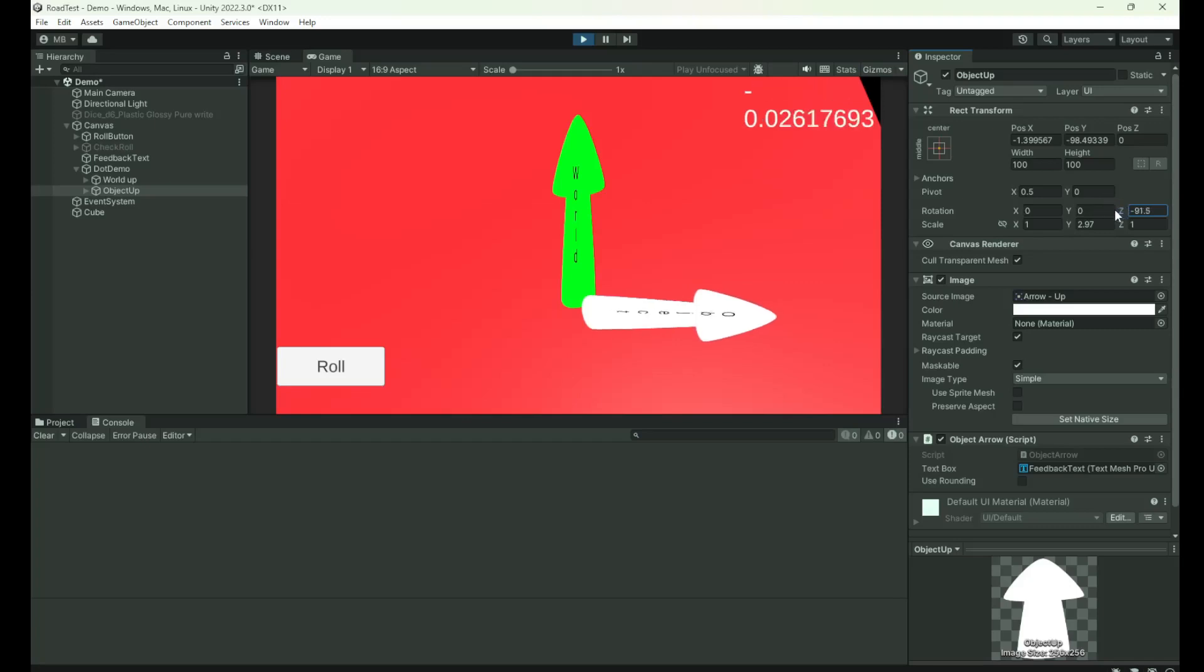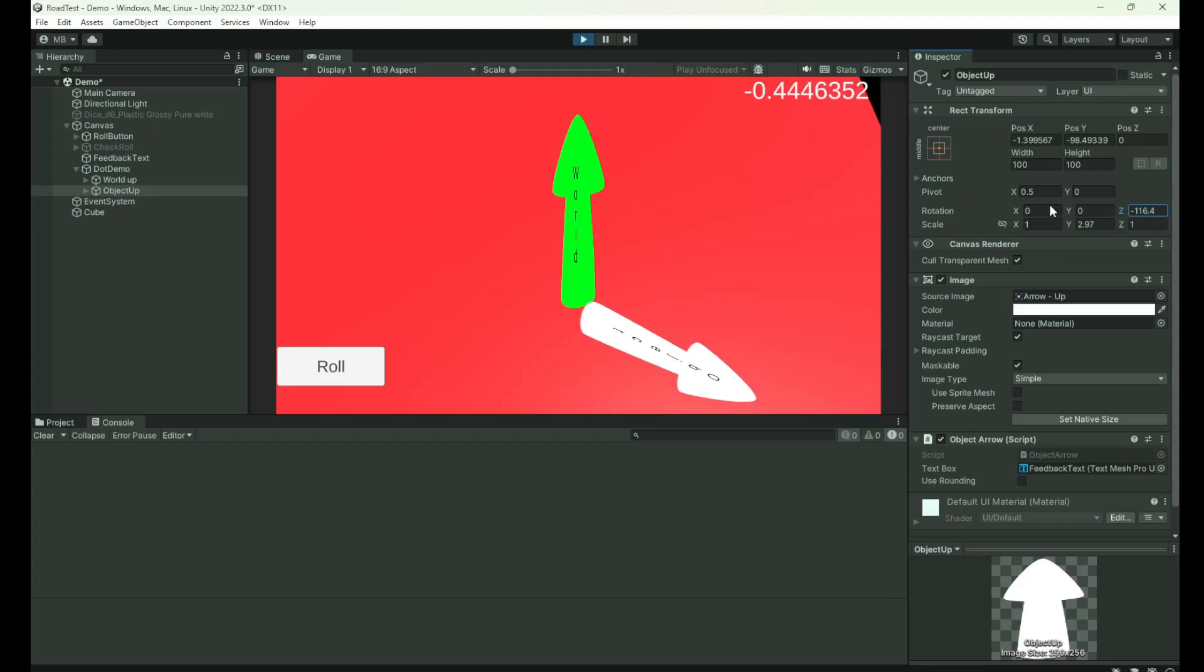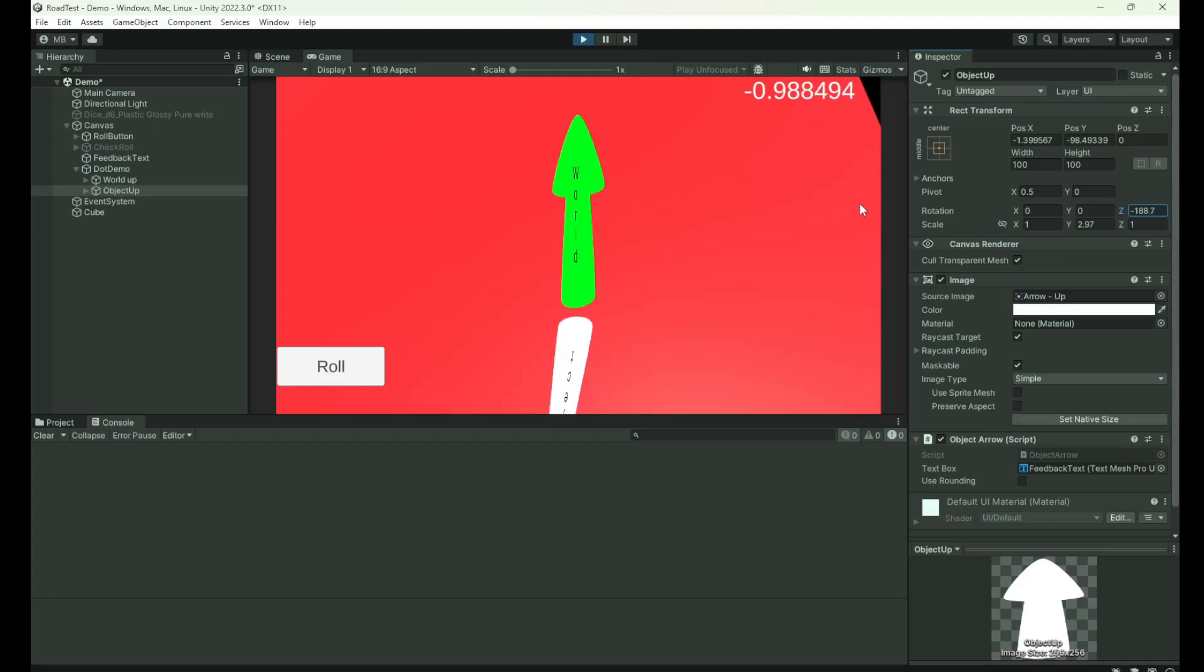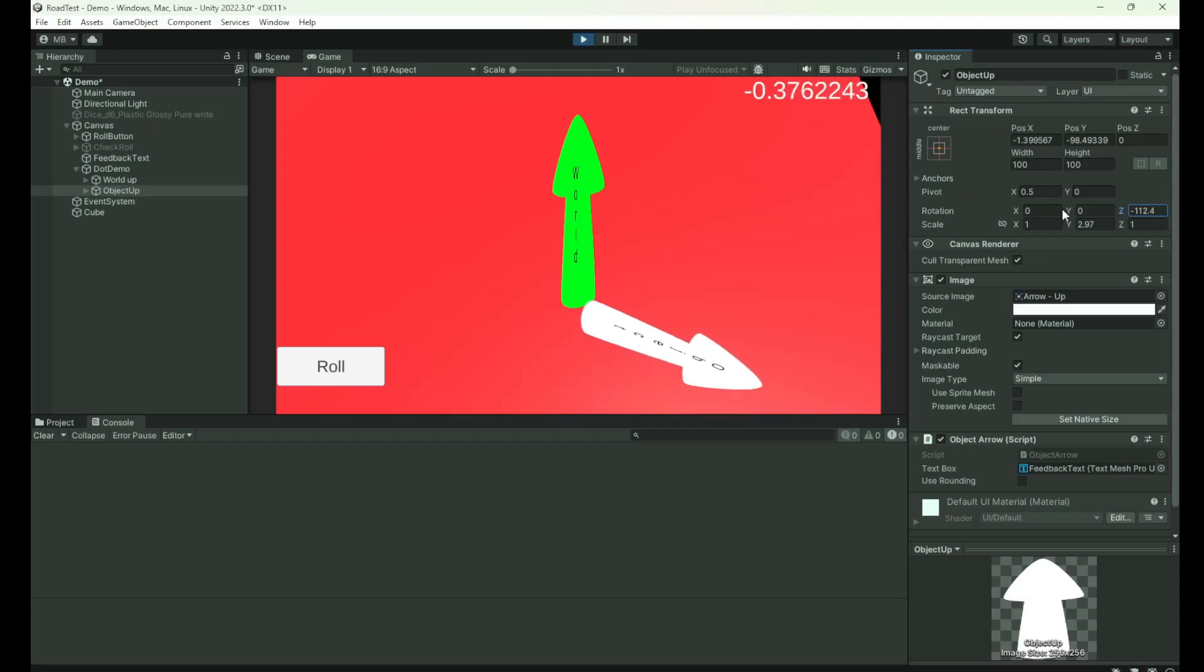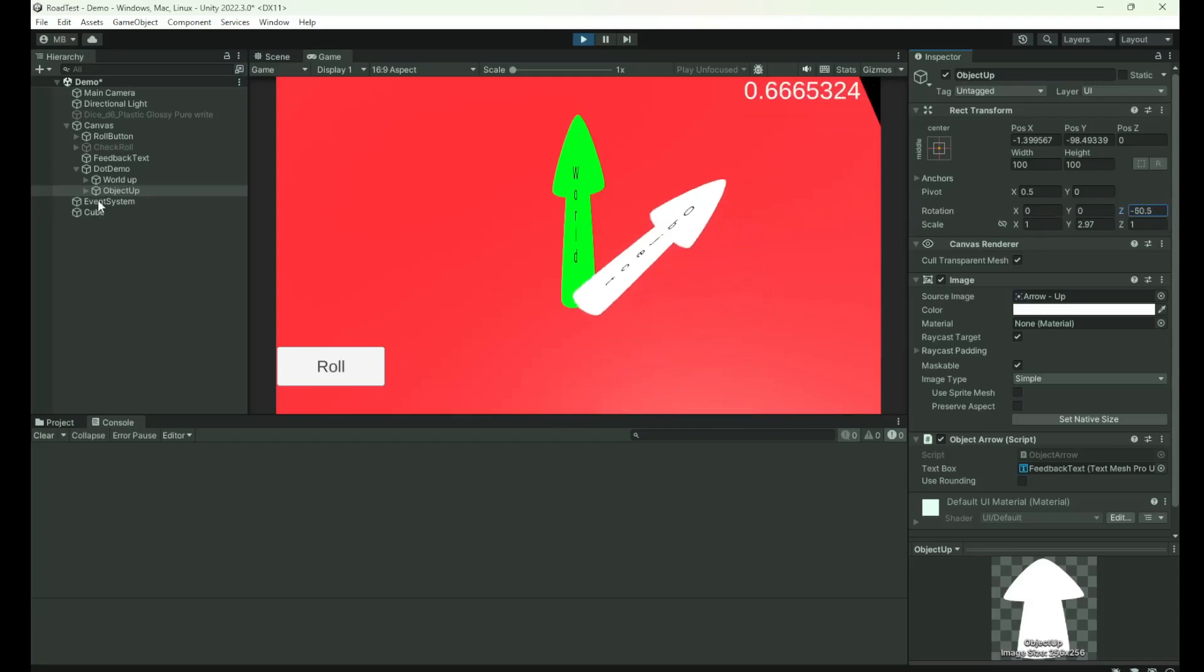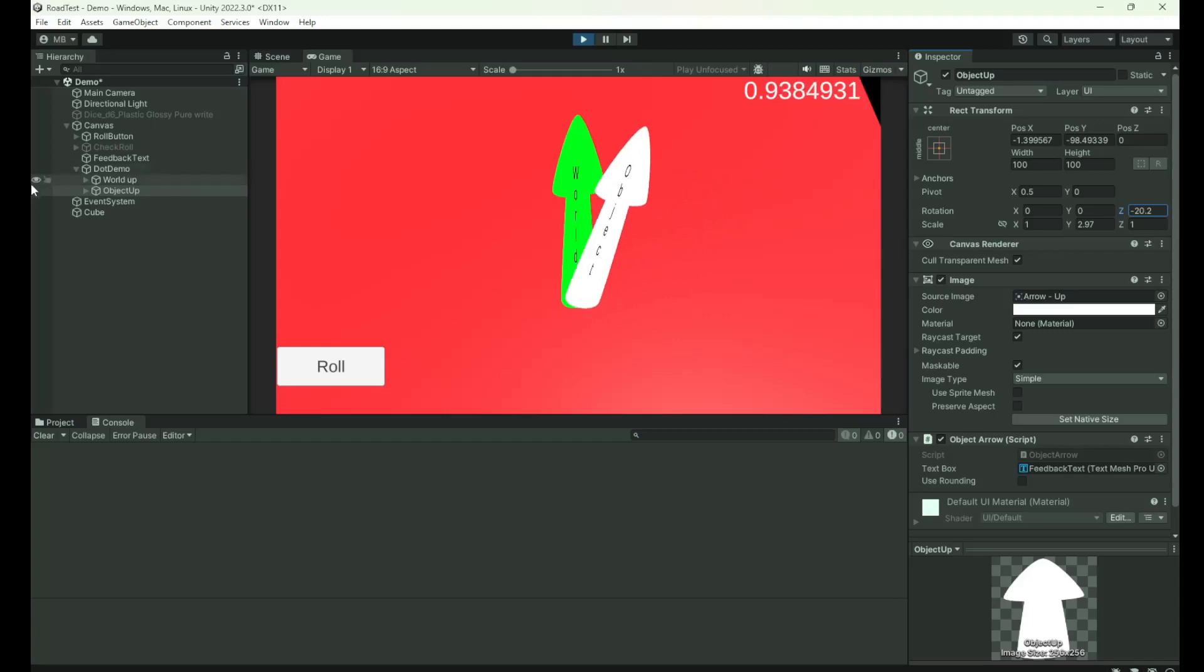Then as you proceed past perpendicular or past 90 degrees, it's going to start heading towards minus one. Now when it hits minus one, that means that your two vectors are pointing in exactly opposite directions. This is very useful, but as you can see it's very very hard to get an exact zero, one, or minus one. So what are we going to use here? Well, we're going to do some rounding.